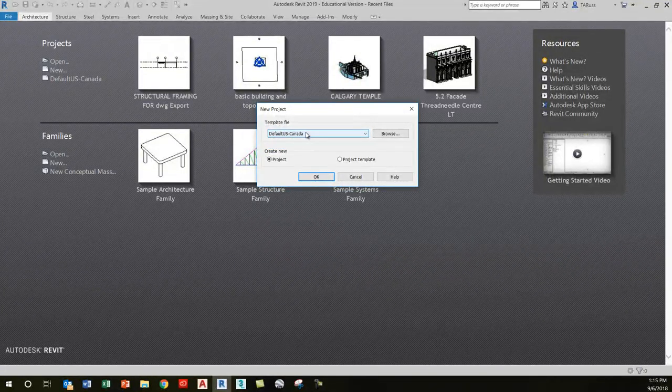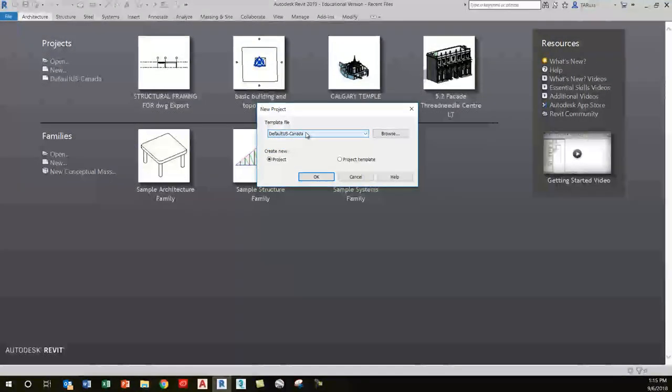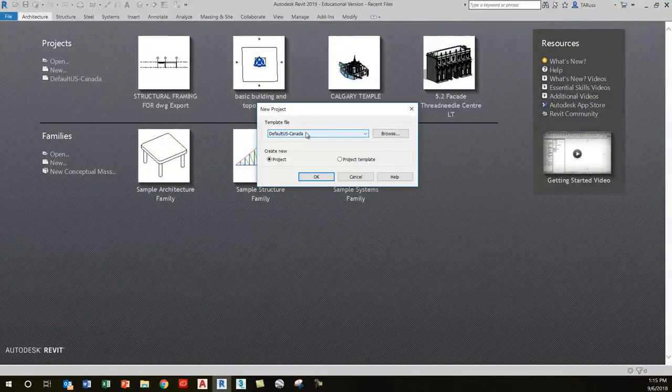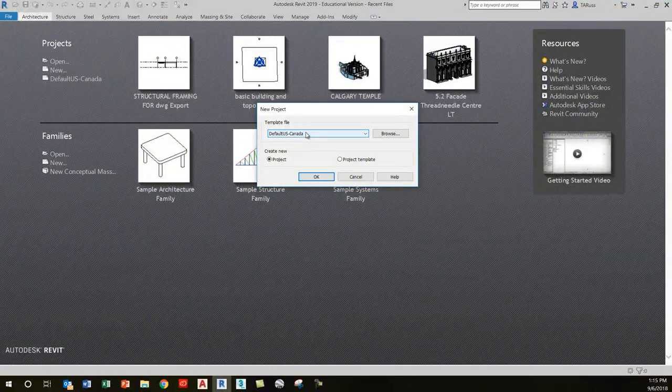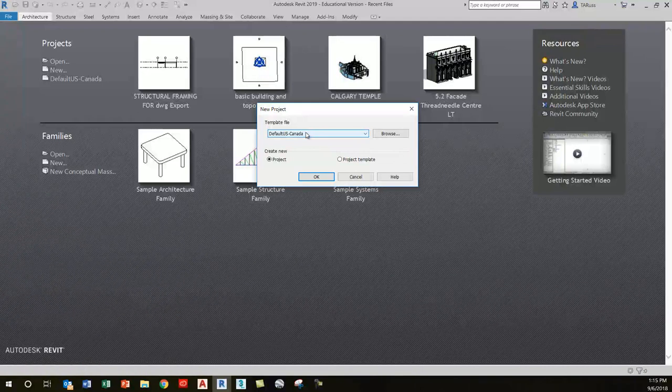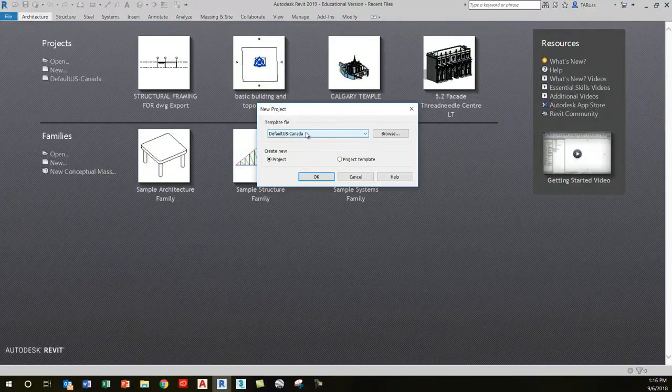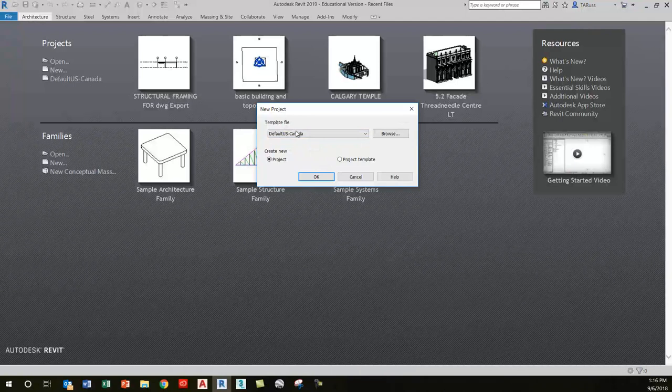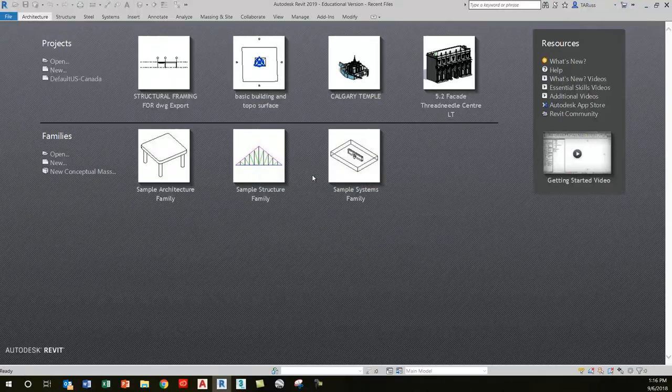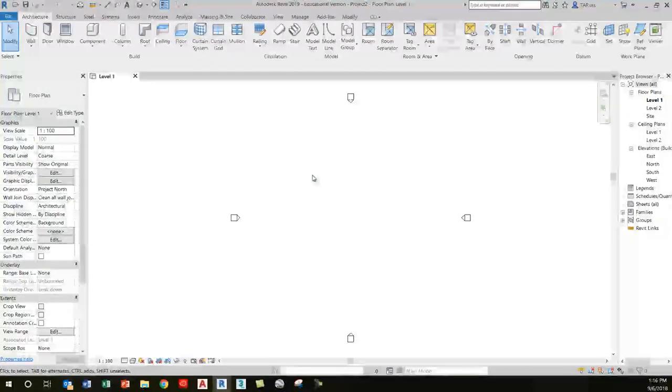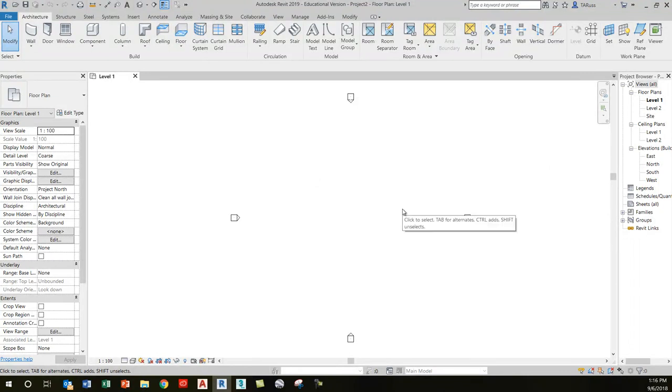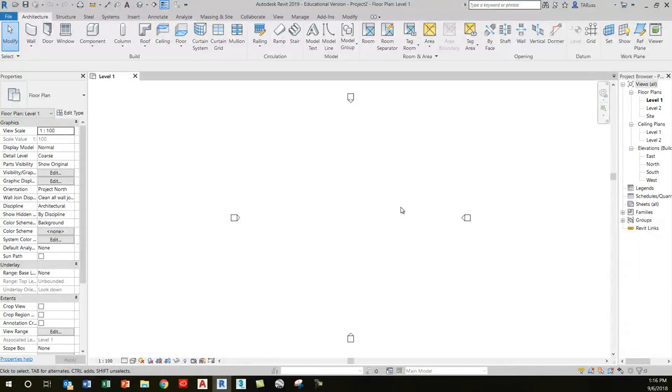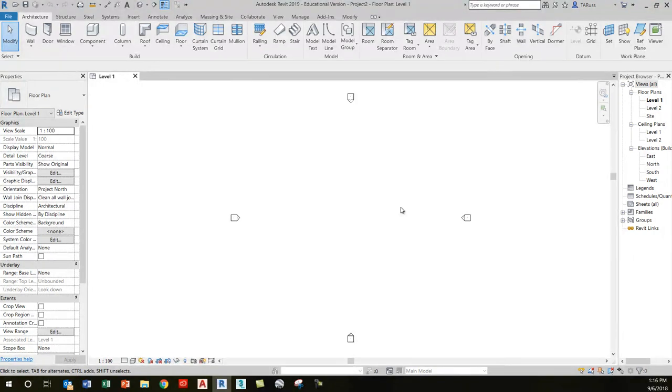Once you click that button, you'll see a new project window pop up and it wants to know which template you want to use. Just for the sake of the demo, I'm going to choose Default US Canada. You might be seeing a few different ones there. If there's one that says Architecture, you can use that—it's typically loaded in right from the start. That one will work fine, it's pretty much the same as this Default US Canada. So we'll just specify that and click OK.